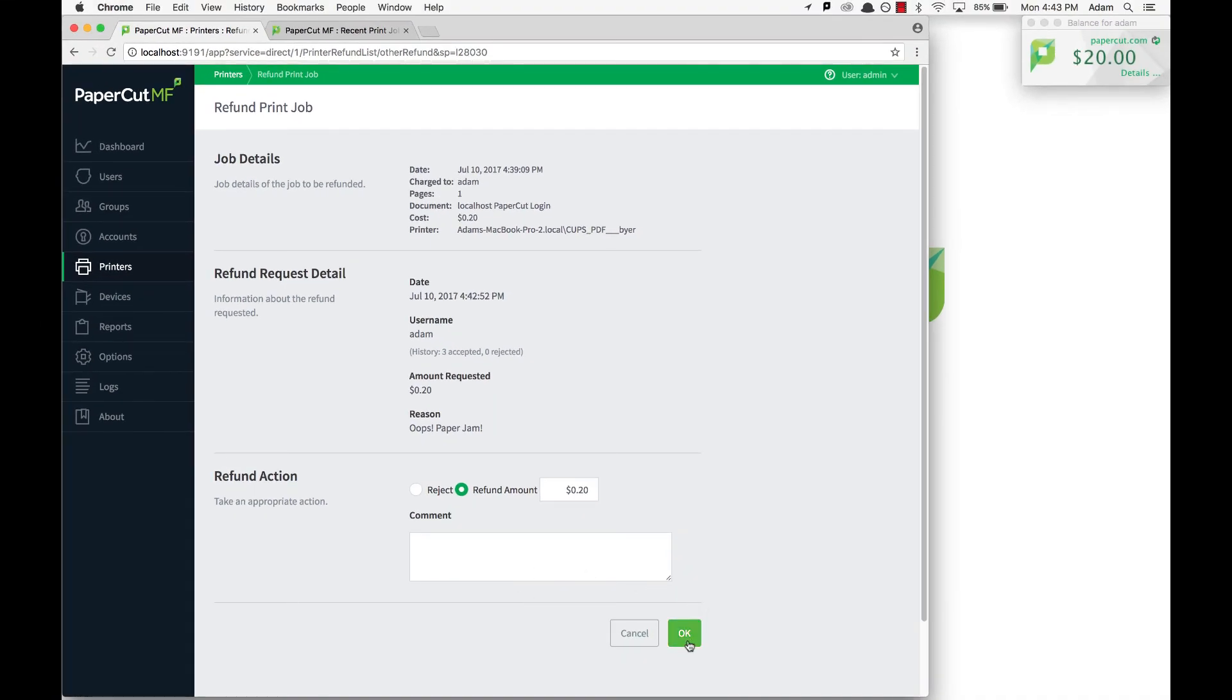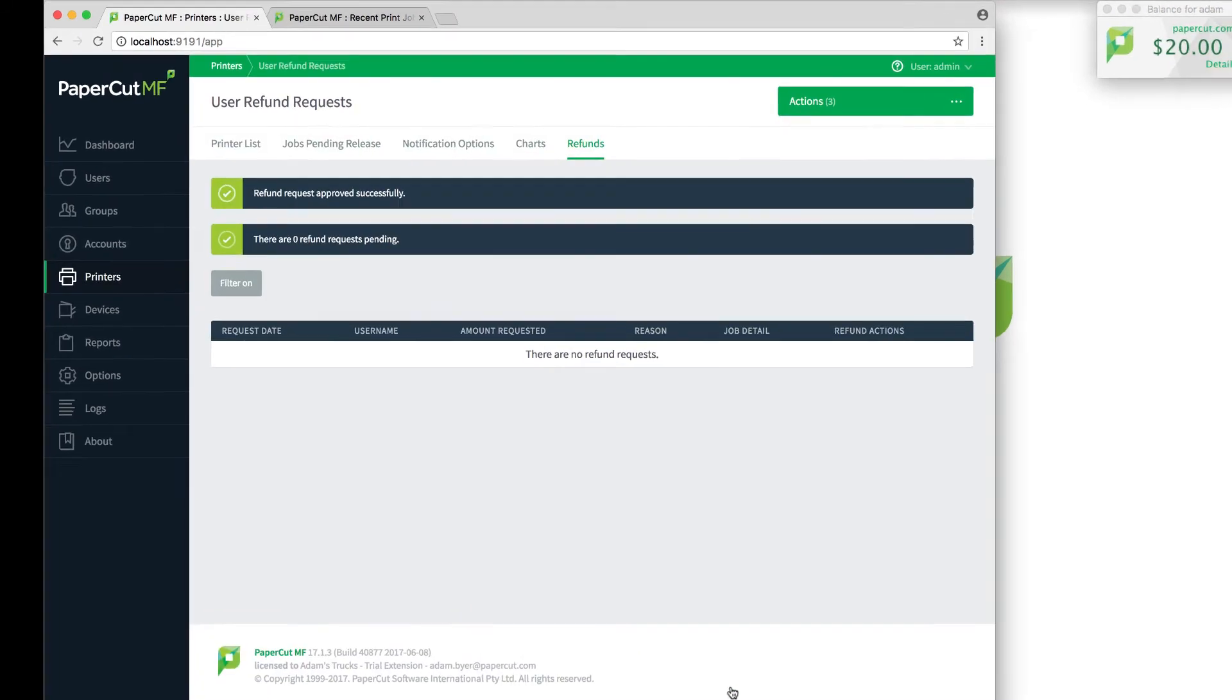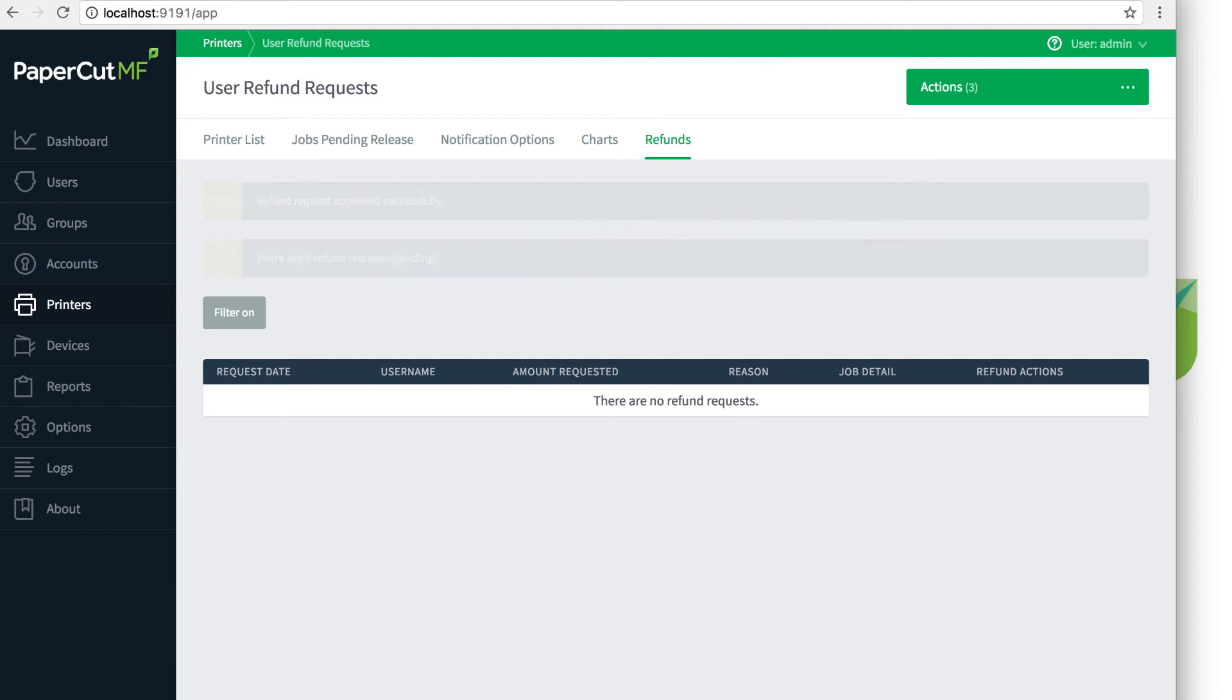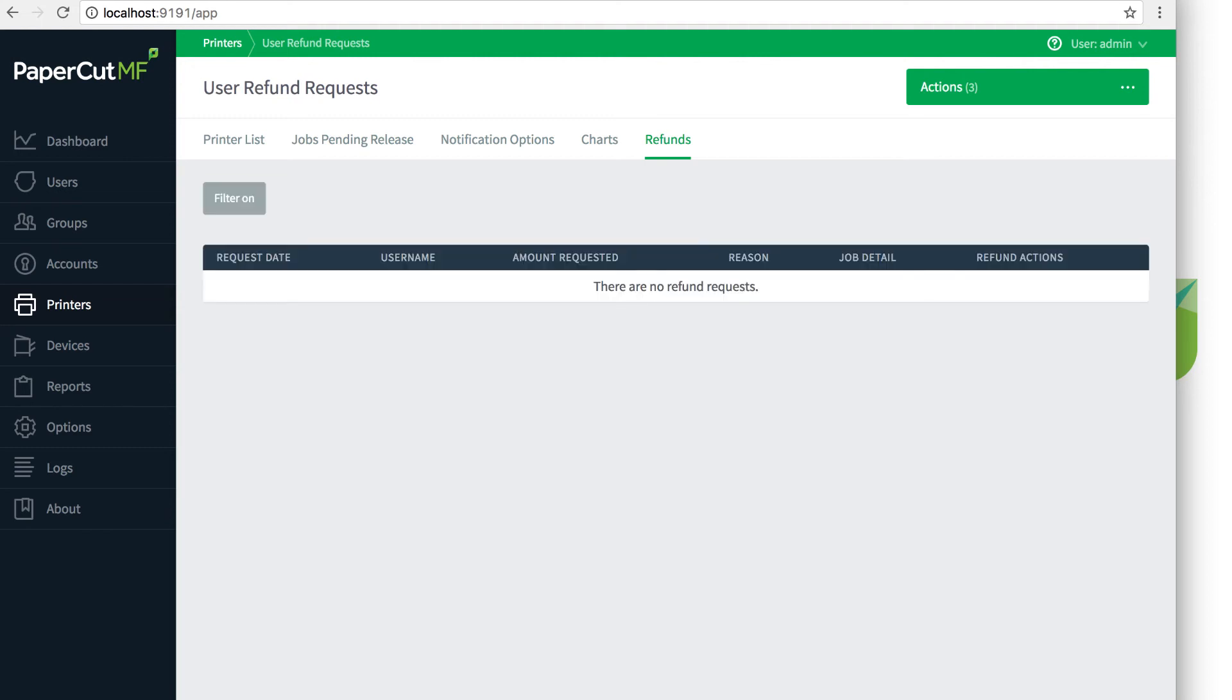Once the request has been processed, the user will see the amount added back to their balance. If you enabled email notifications when the request is processed in options, the user will now receive an email notification according to the format settings.